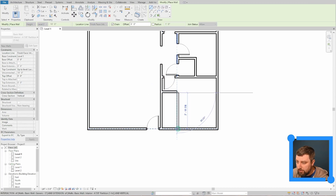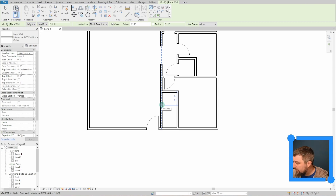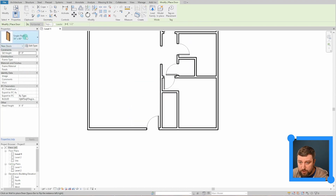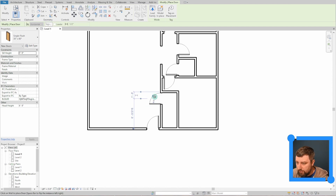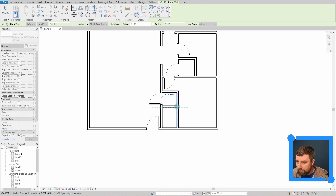It looks like this is a double closet to fit into the front entrance area. Let's add a door first so we know how big to make the closet. Place the door and flip it — that's our closet door. Now we can go to Architecture, Wall, and place the closet wall right here.